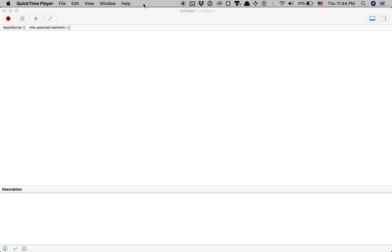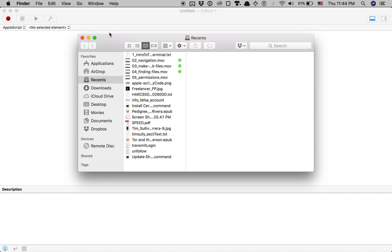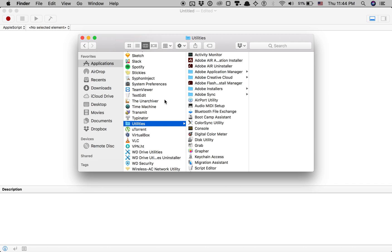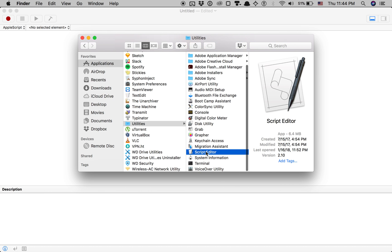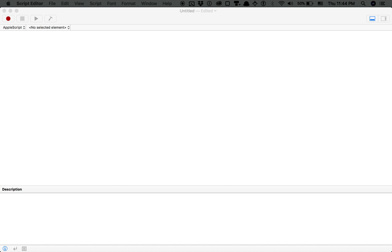Tutorial Tim here. Today I'm going to show you how to use AppleScript. This is going to be just like an introductory tutorial for you guys. For those of you who do not know what AppleScript is, this is what the interface looks like. It's called the Script Editor. You can find it in your Finder. Hit Command-Shift-A to go to your Applications, scroll down, press U to go to Utilities, and you can see Script Editor. You can double-click to open it.